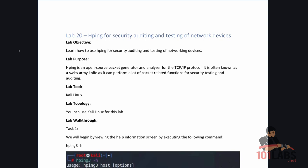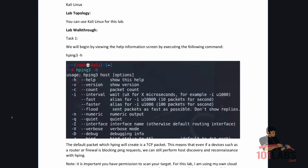For this lab I'll be using Kali Linux. We will begin by viewing the help information screen by executing the following command: HPing3-H.